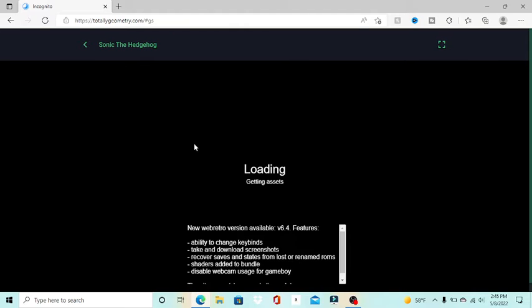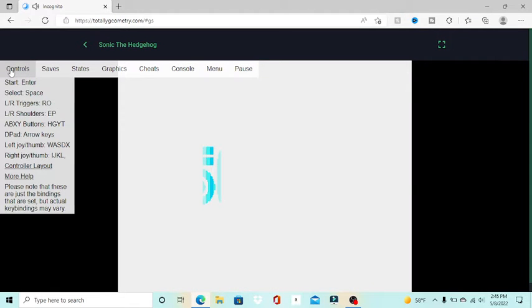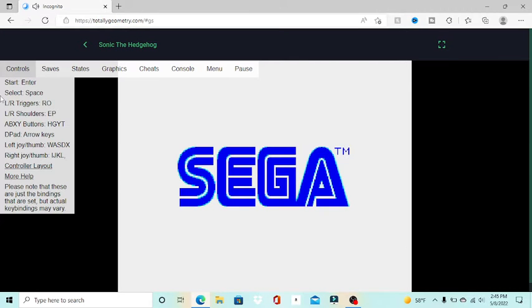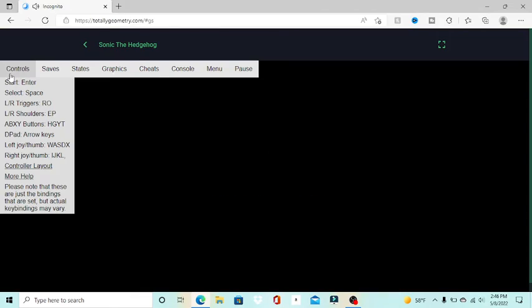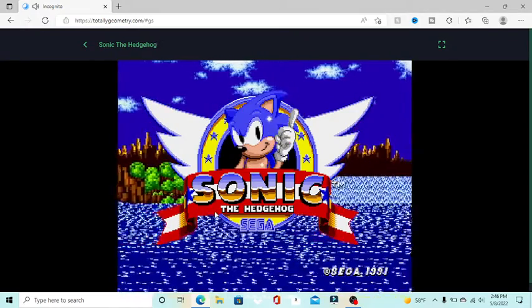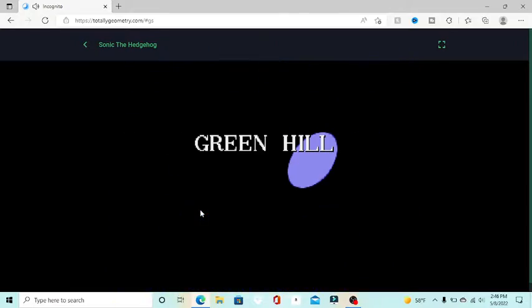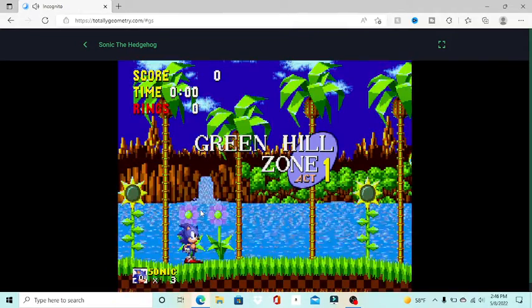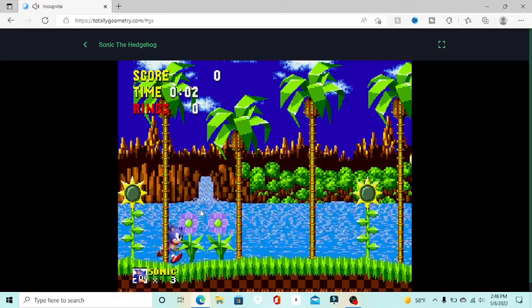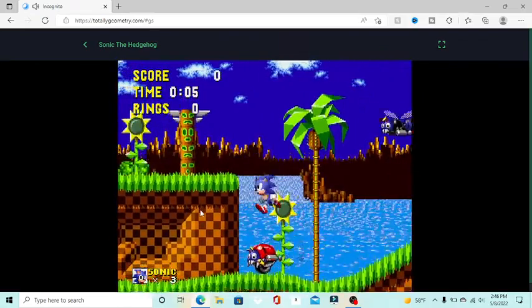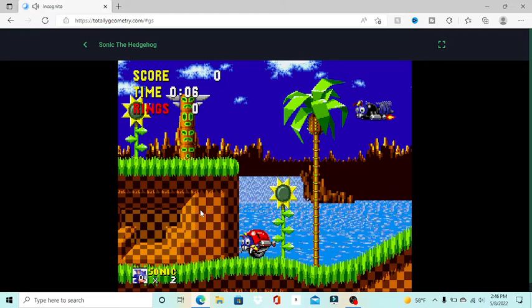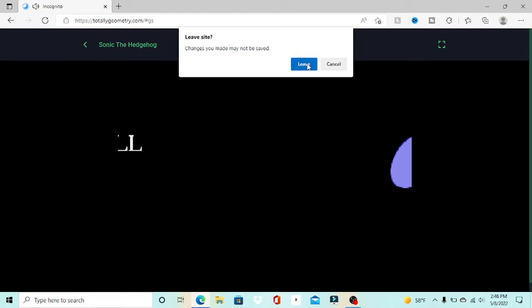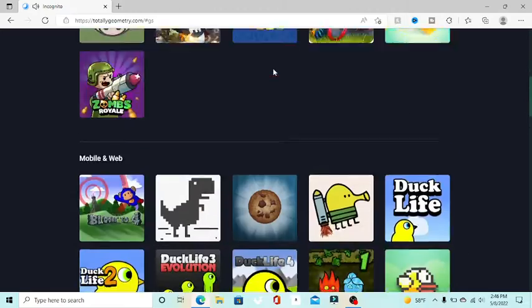And all the 2D games, you have this menu where you can tell you have like things you can do. It tells me Sega! So as you can see I'm bad at Sonic, so we're gonna stop playing that.